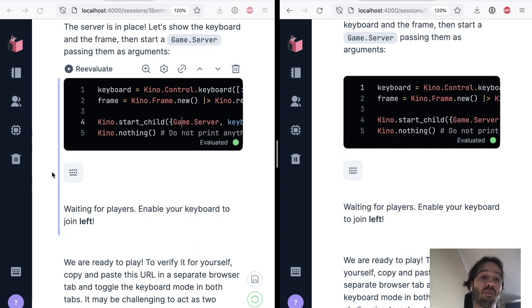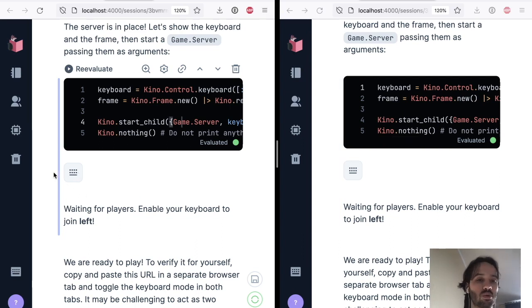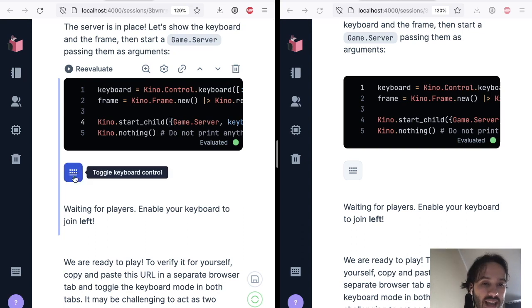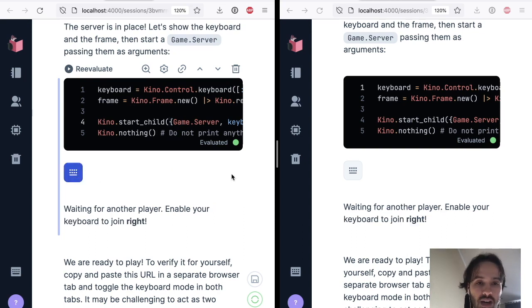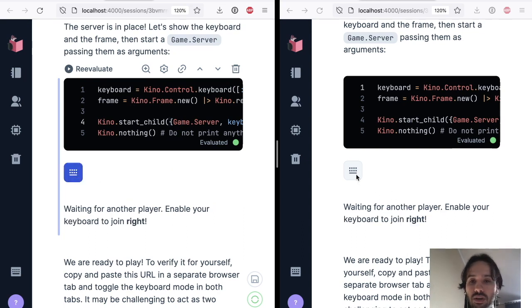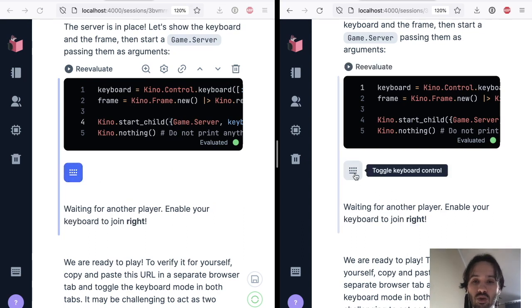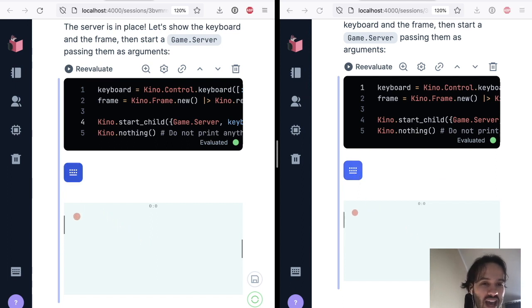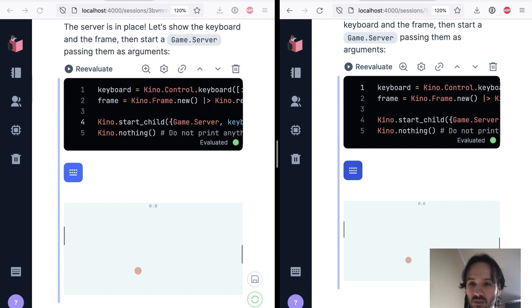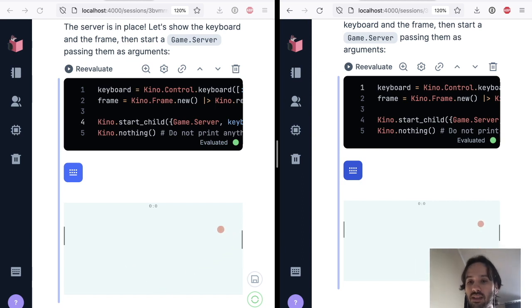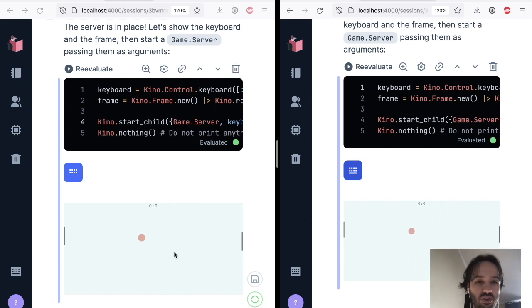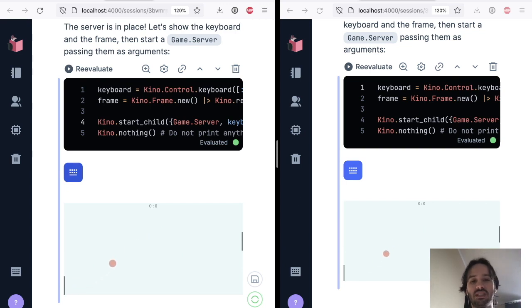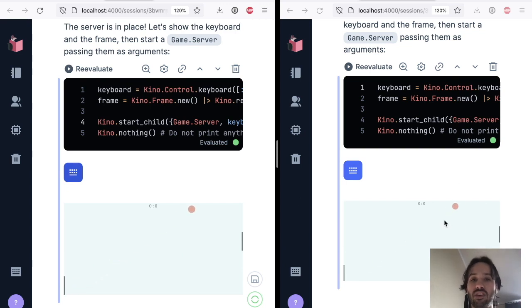So here we have the final cell of the code that's kind of wiring everything together. And here is a keyboard button. That's because we have a keyboard control. So I can join from this side and it says I'm waiting for another player to join. So I'm going to join from this other side. And there you go. We have a Pong game running on top of Livebook. And each user is in their own individual cell.